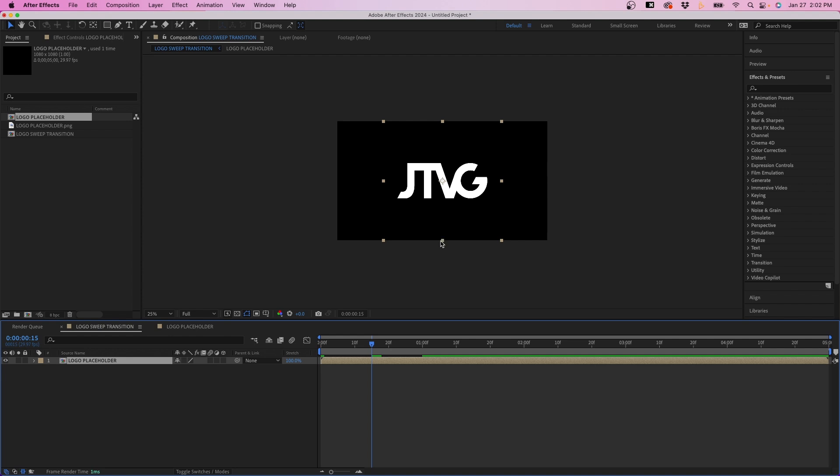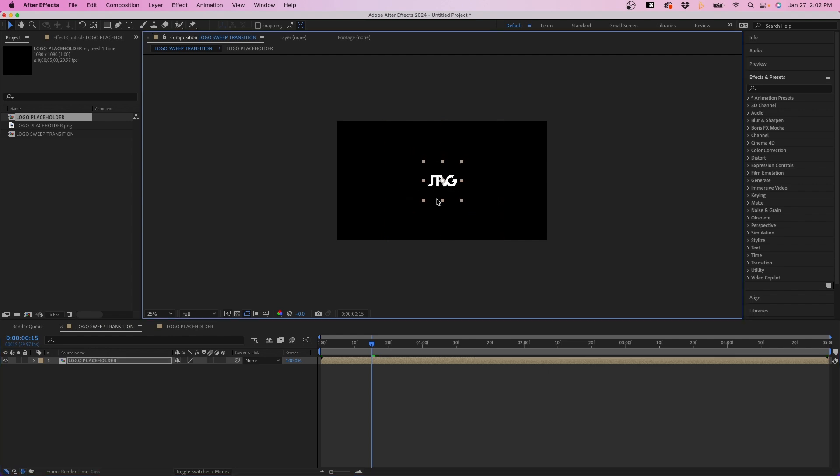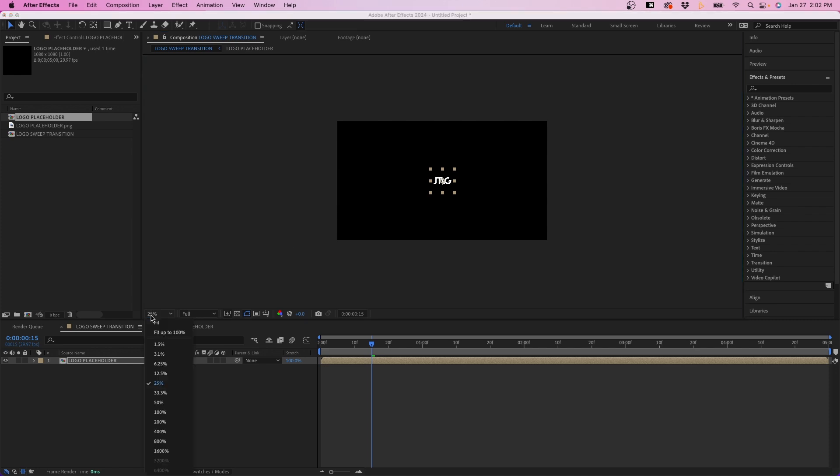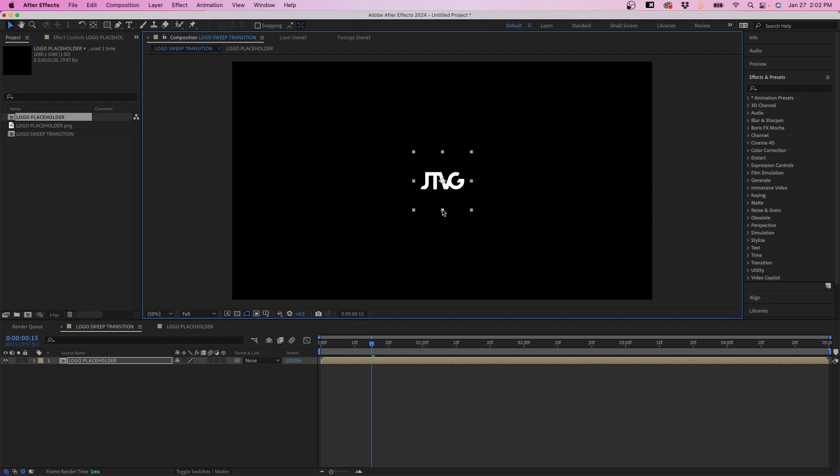And we can just scale this down by clicking and dragging on the edge while holding down shift to scale down our logo here. Now the size is really up to you. You can make this however large or small that you want. I'm going to adjust my scaling to fit here. That way we can start building this out. But what I'm going to do is just scale this up a little bit here and then just click and drag this to the top left corner.